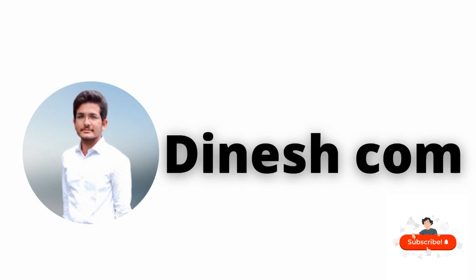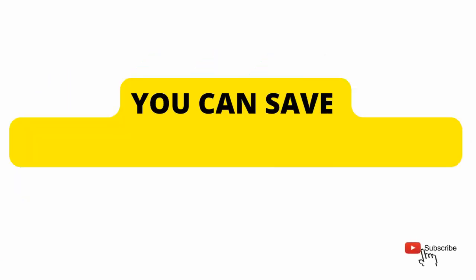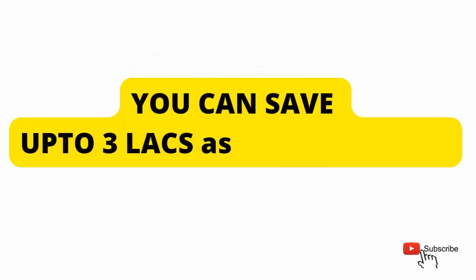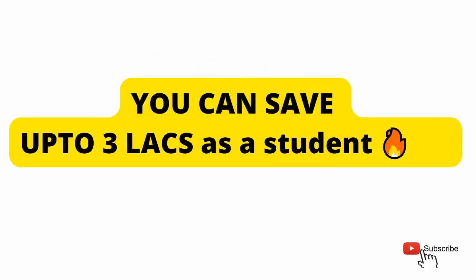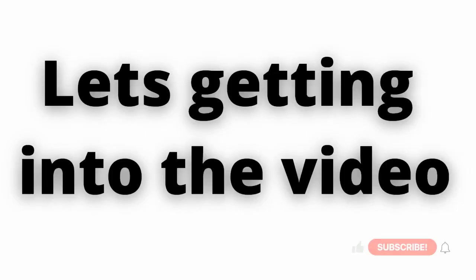Hello techies, welcome back to our YouTube channel Dinesh.com. In this video, we are going to discuss how you can save up to three lakhs as a student. So let's get into the video.